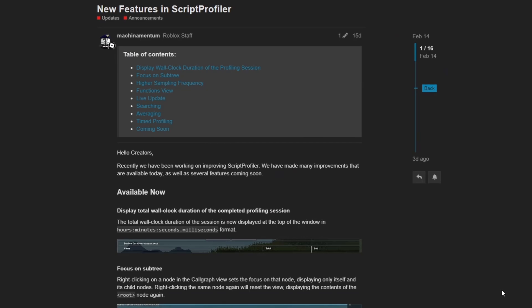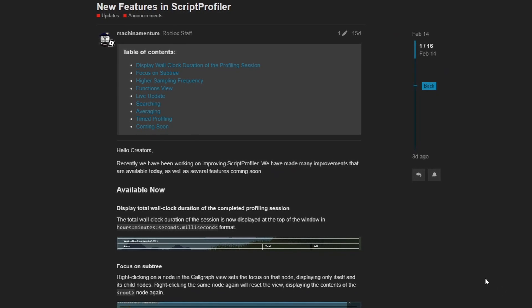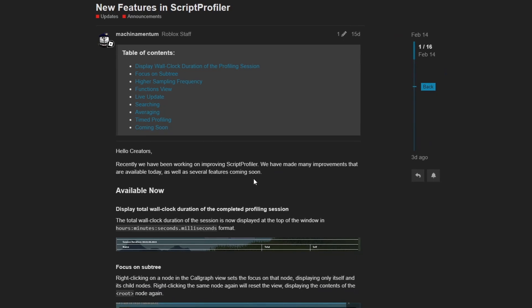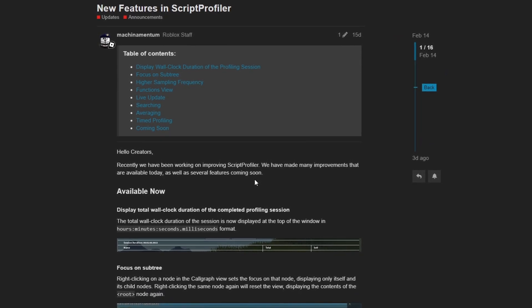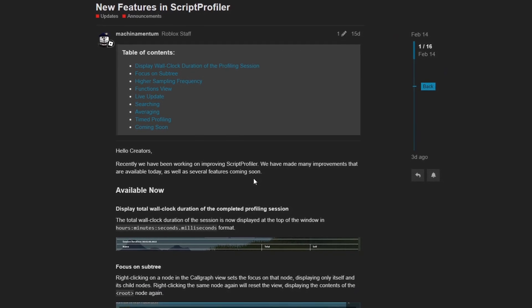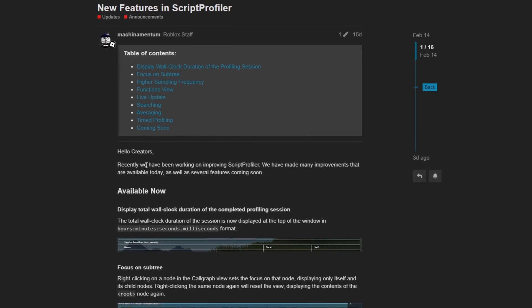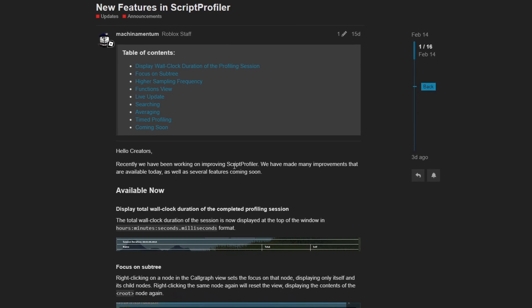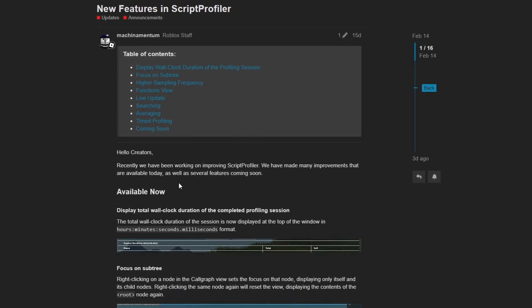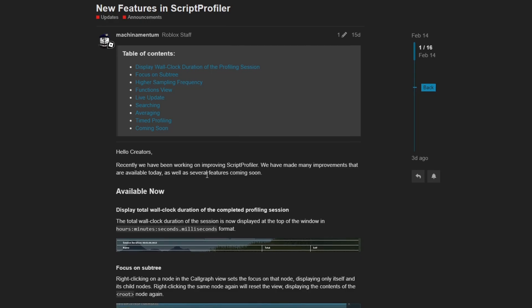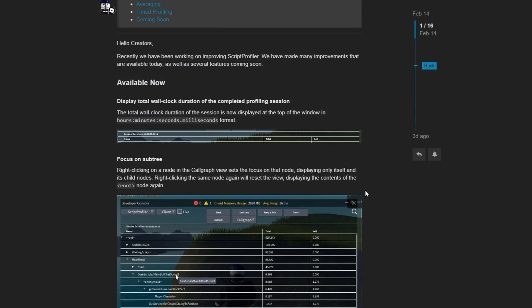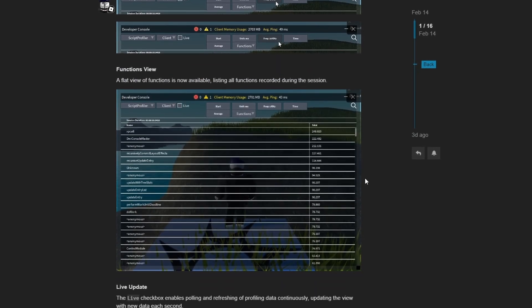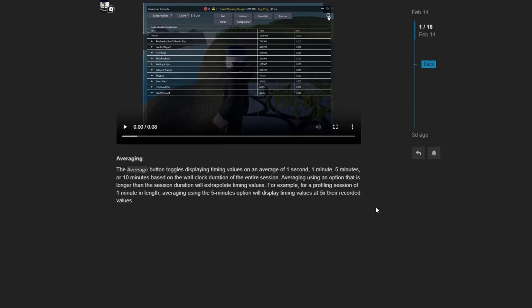The developer console got another new update for this month specifically for improving the script profiler. So this should be a great boost to help you figure out if any scripts in your game are causing performance issues. It states that recently we have been working on improving script profiler. We have made many improvements that are available today, as well as several features coming soon.